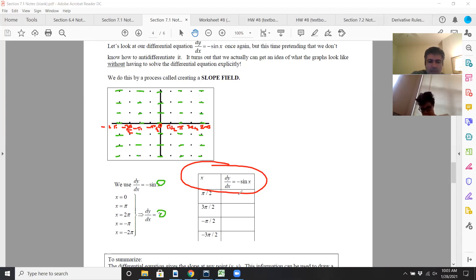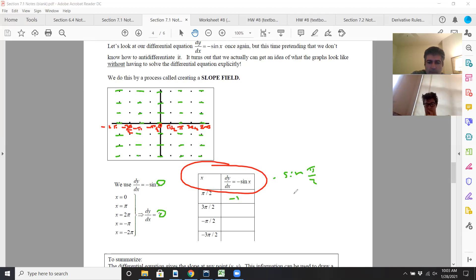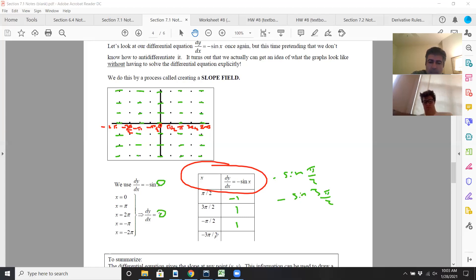At pi over 2, if you do negative sine of pi over 2, sine pi over 2 is 1, but it's negative, so it's negative 1. At 3 pi over 2, negative sine of 3 pi over 2 — sine is negative 1 there, so the negatives make it positive 1. Negative pi over 2 is co-terminal with 3 pi over 2, so that's positive 1. Negative 3 pi over 2 is co-terminal with pi over 2, so that's negative 1.